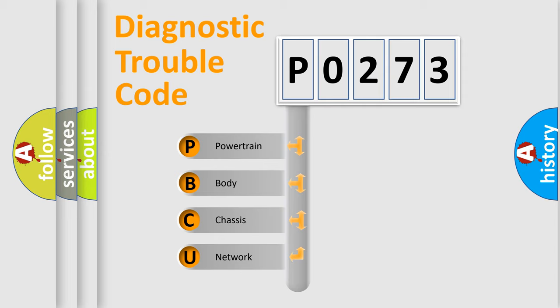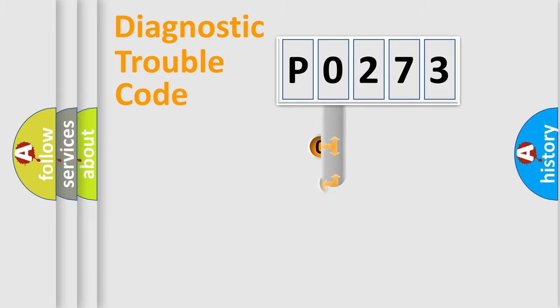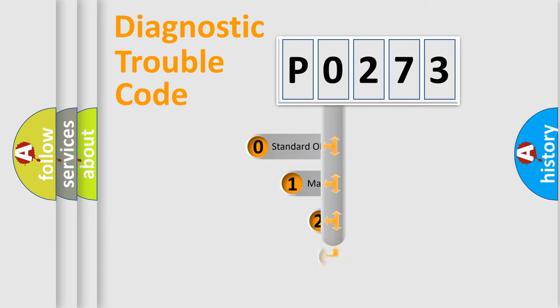We divide the electric system of automobile into four basic units: Powertrain, Body, Chassis, and Network. This distribution is defined in the first character code.